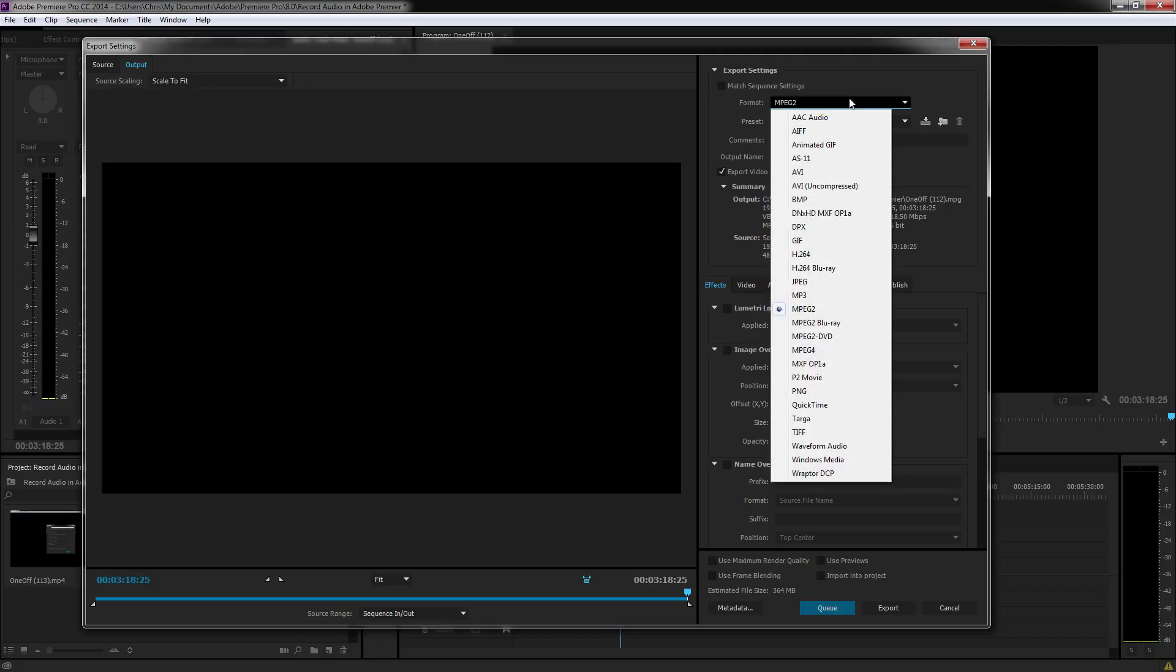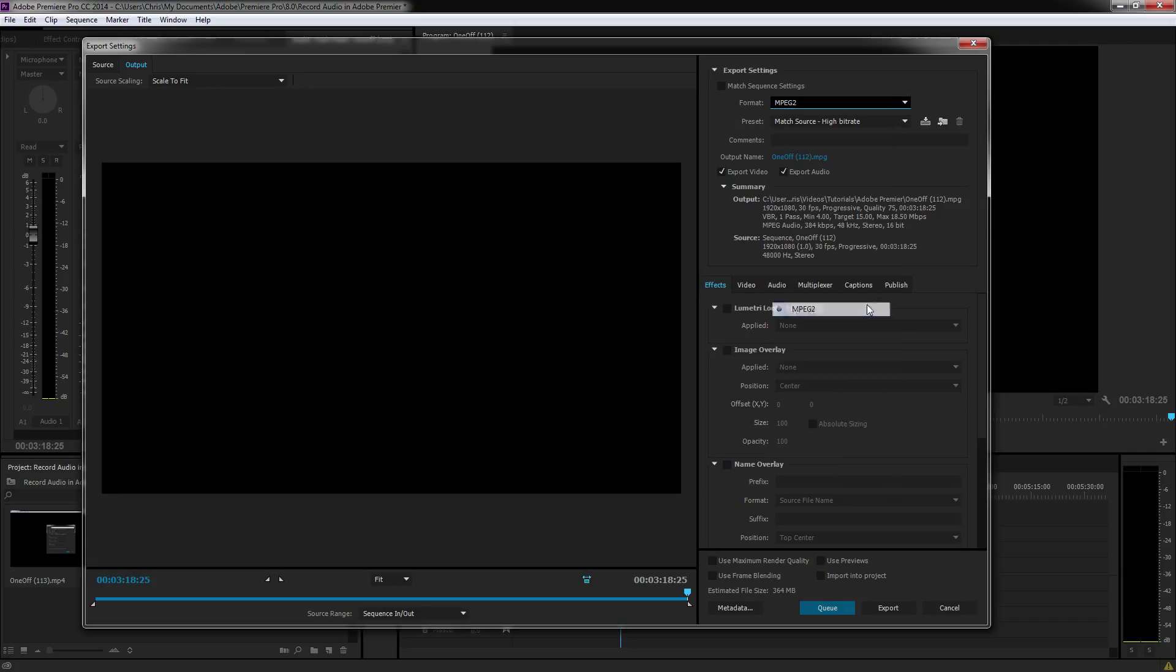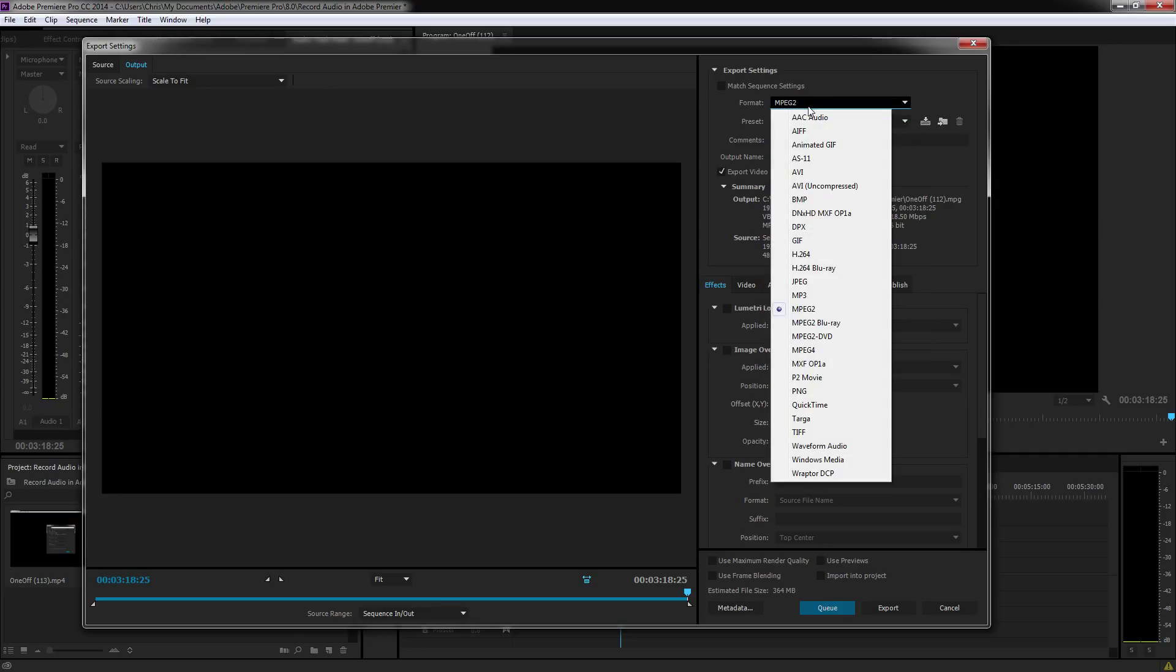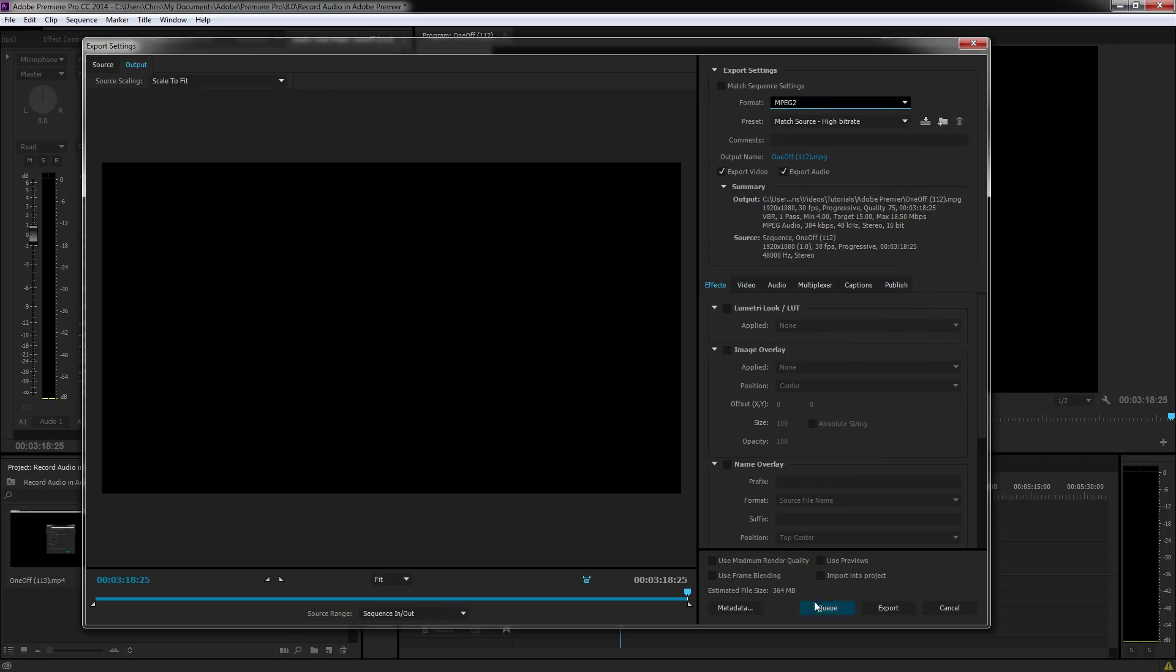So the main difference between MPEG2 and H.264 is going to be file size. When you export a standard MPEG2 video, let's say we're using this one, it's going to be about 20, 30, maybe even 40% larger than H.264. You can see down here, it's 364 megabytes.